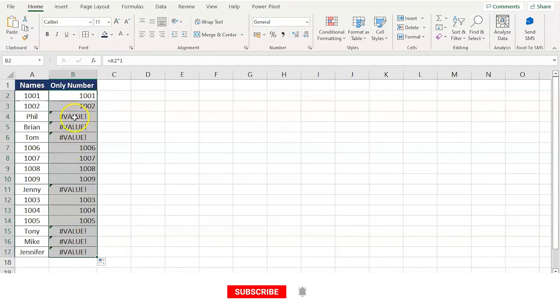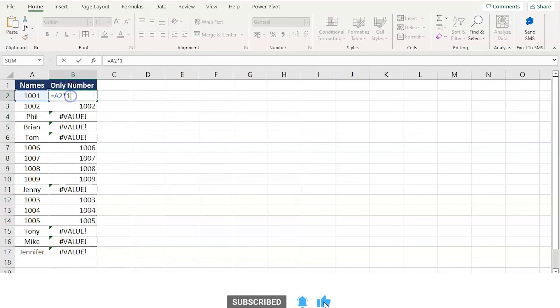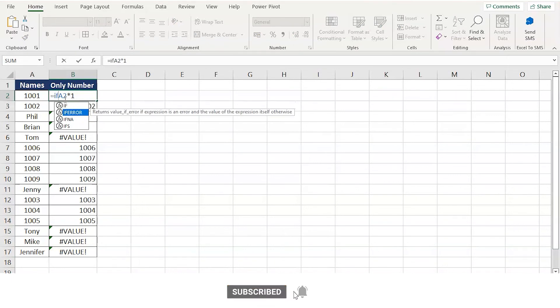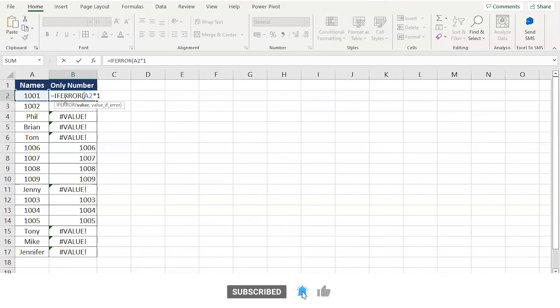So you can remove these value errors and keep only the numbers by a small modification to the formula. All you have to do is use the IFERROR function. Here you have some variety of IFs. Select the IFERROR function, press tab to select, and after the formula is done...